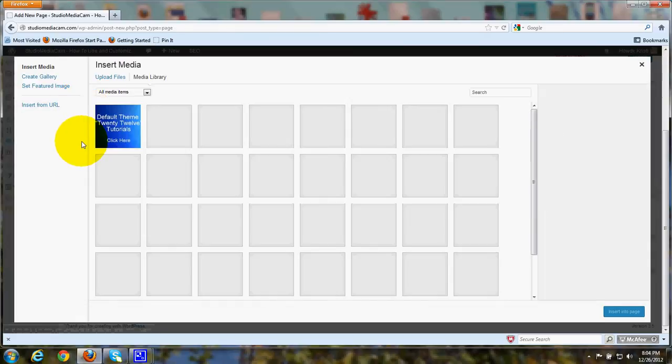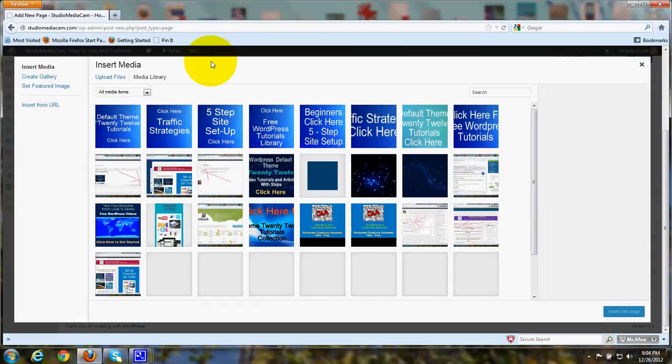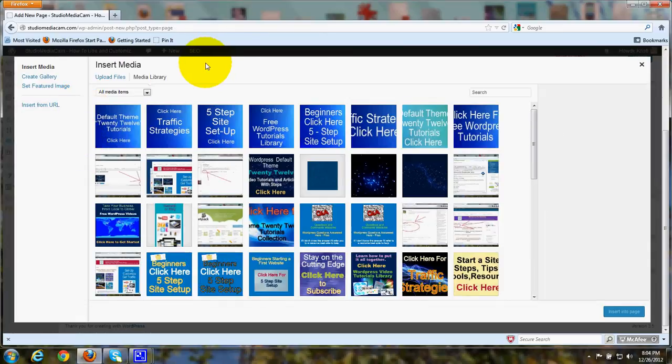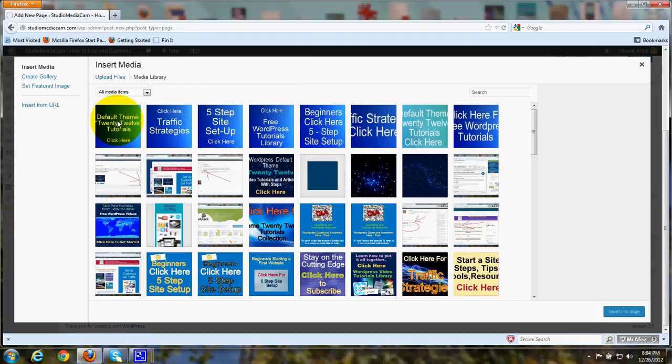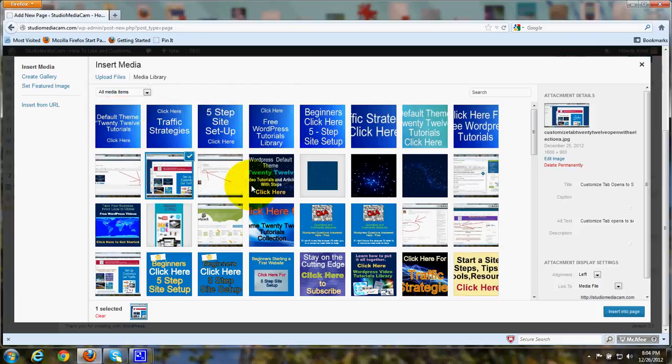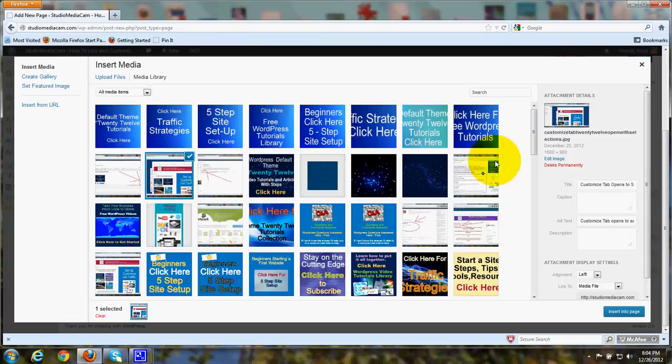Now, there are two ways I can get the media. If it's already been uploaded, as you can see, here are all the images that I've uploaded. I could click here, and I'll show you how that works first. Then we'll go ahead and upload something from the computer.